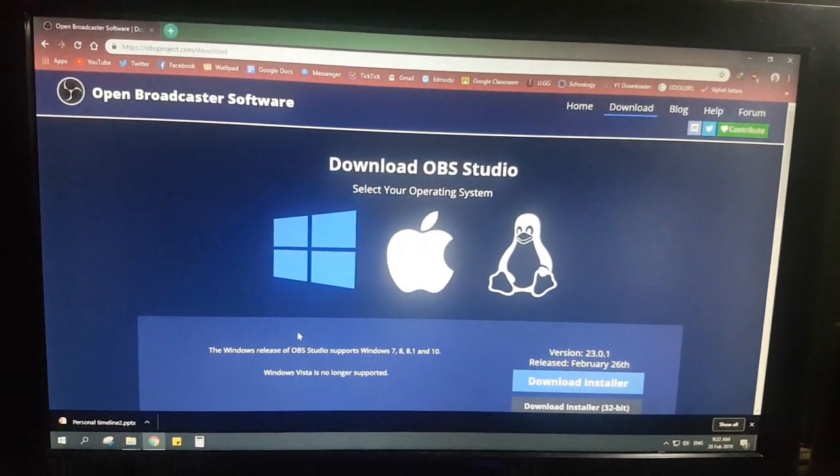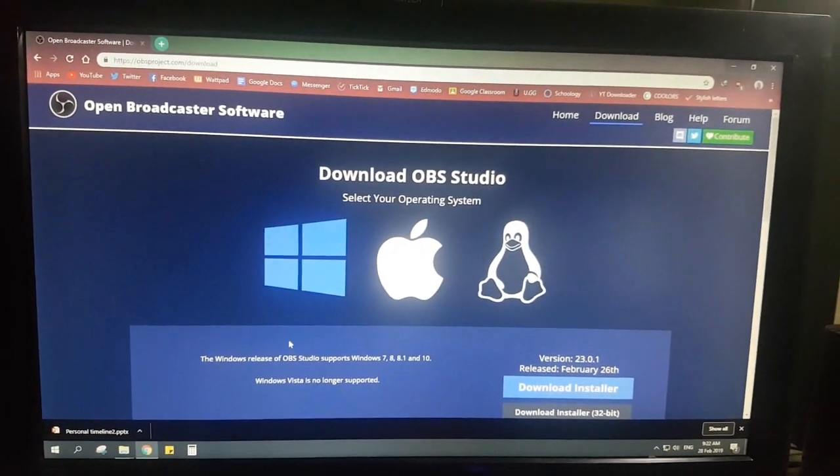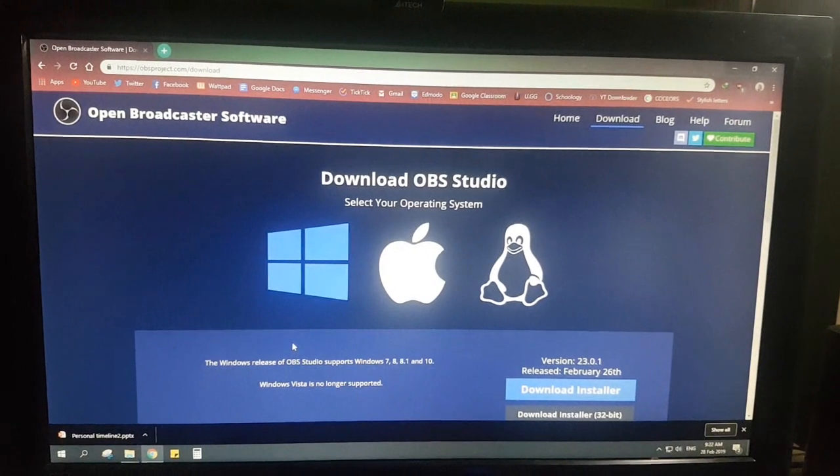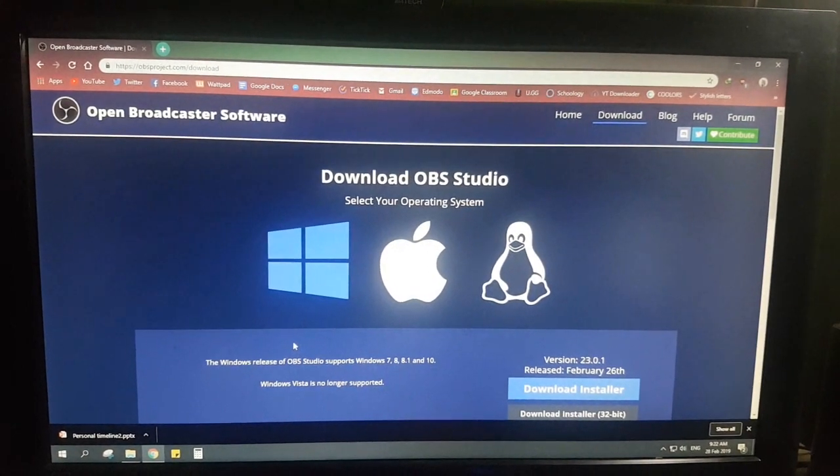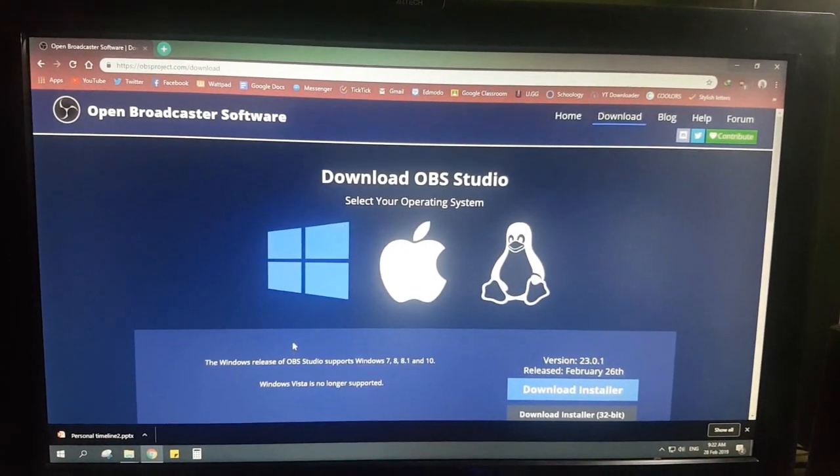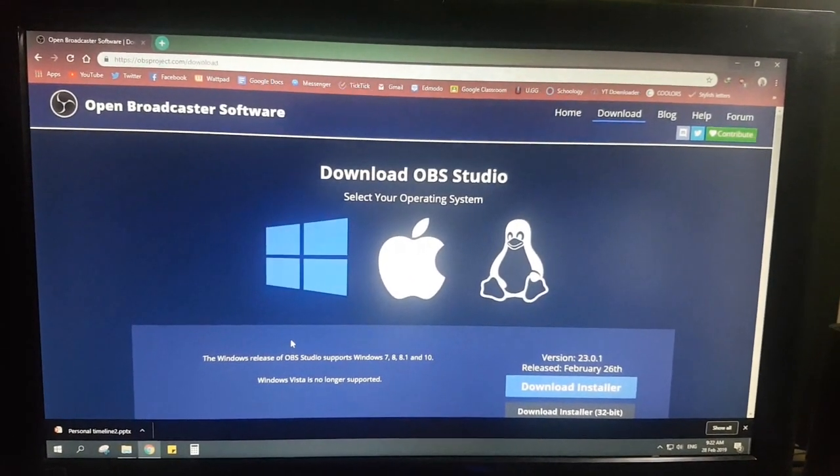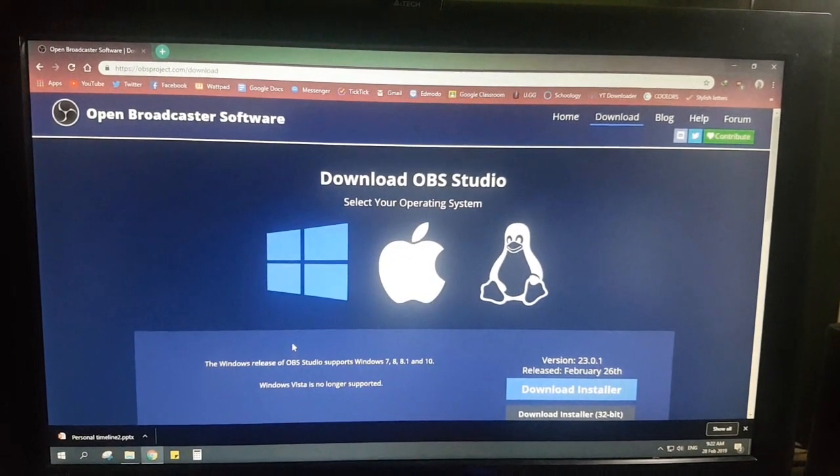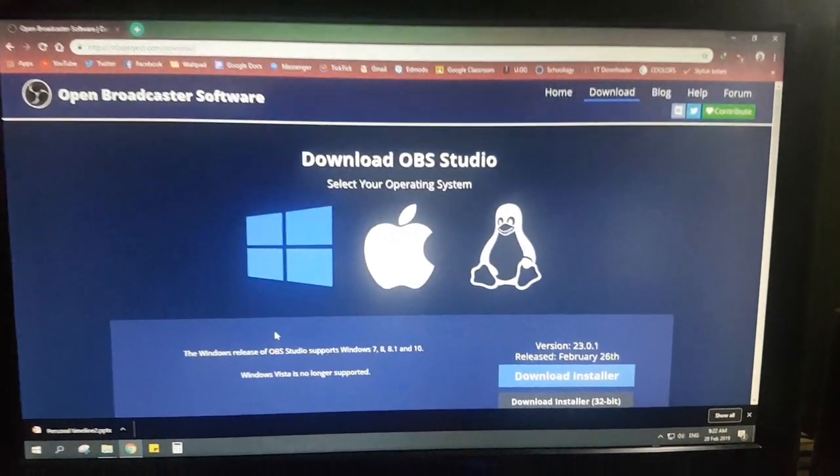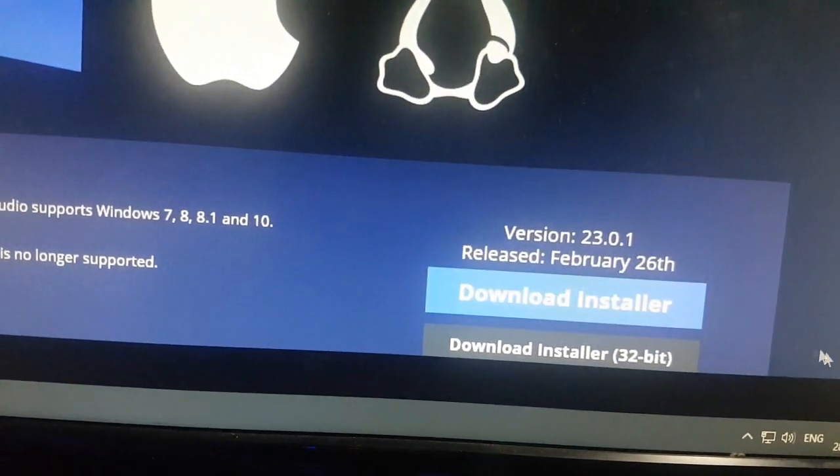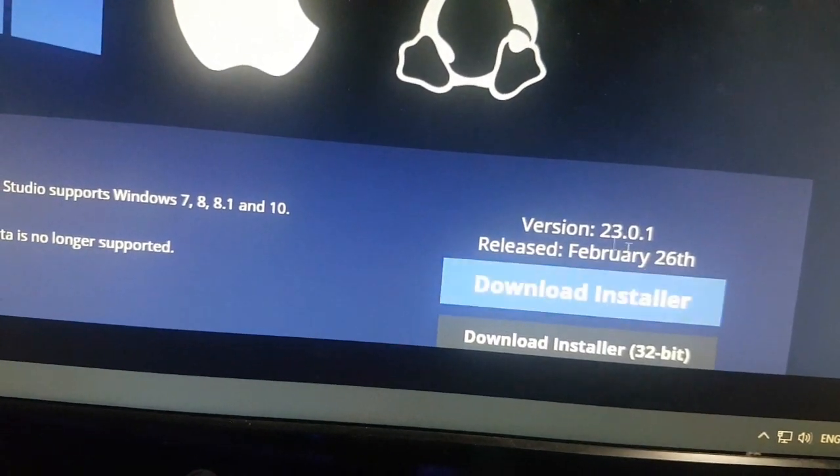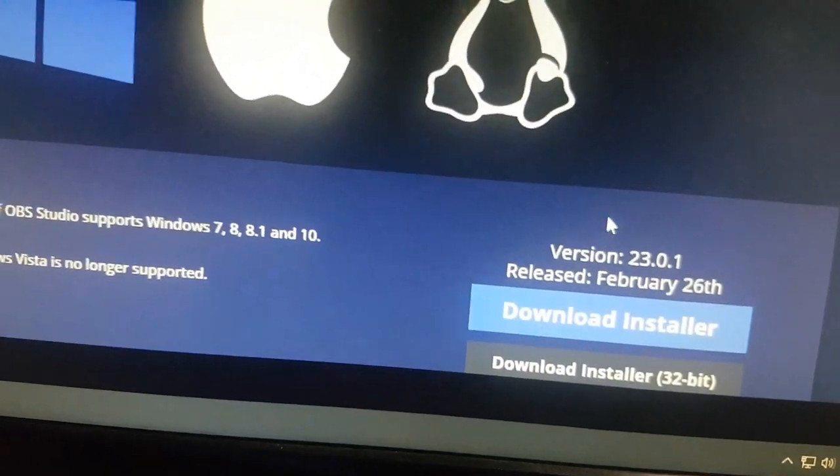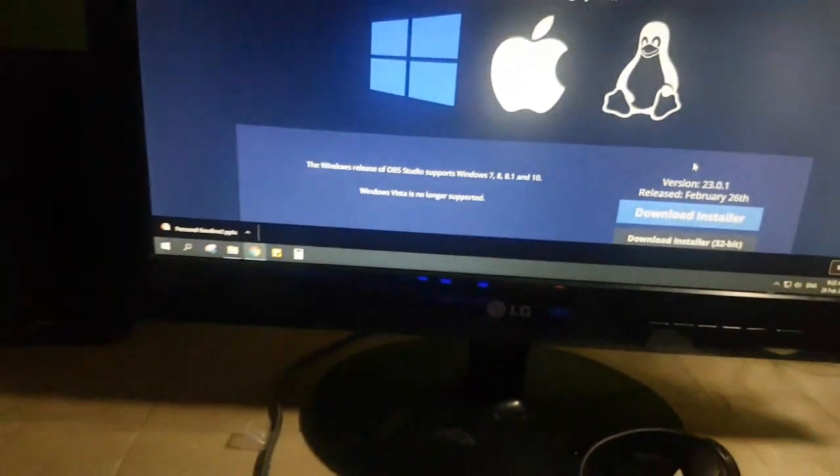To start, I would like to introduce the most significant software that we will be using in this video which you can find in the link in the description box below. Upon clicking the link, you are most likely to be redirected into this official download page in which you can download OBS. Completely easy and completely free.